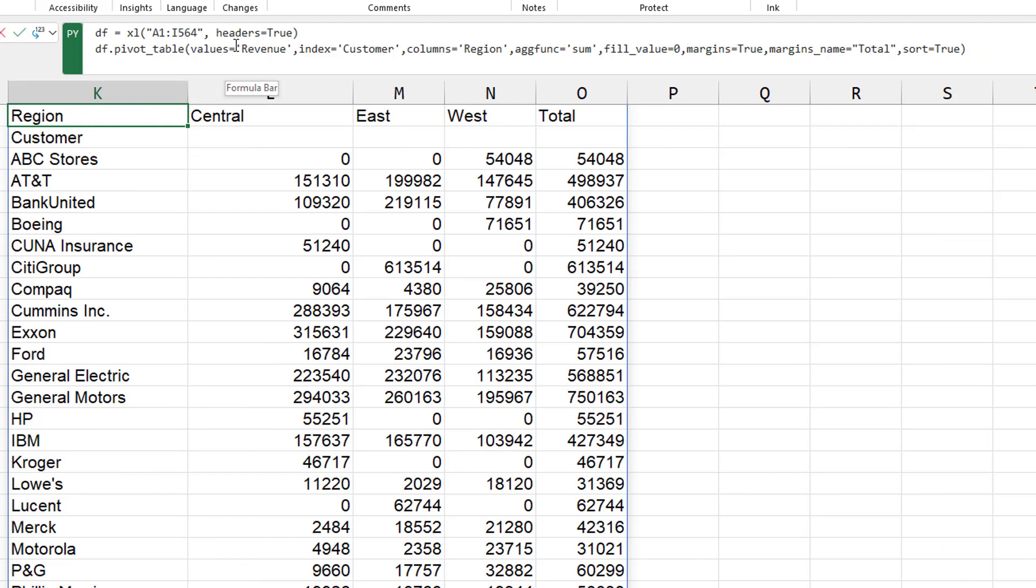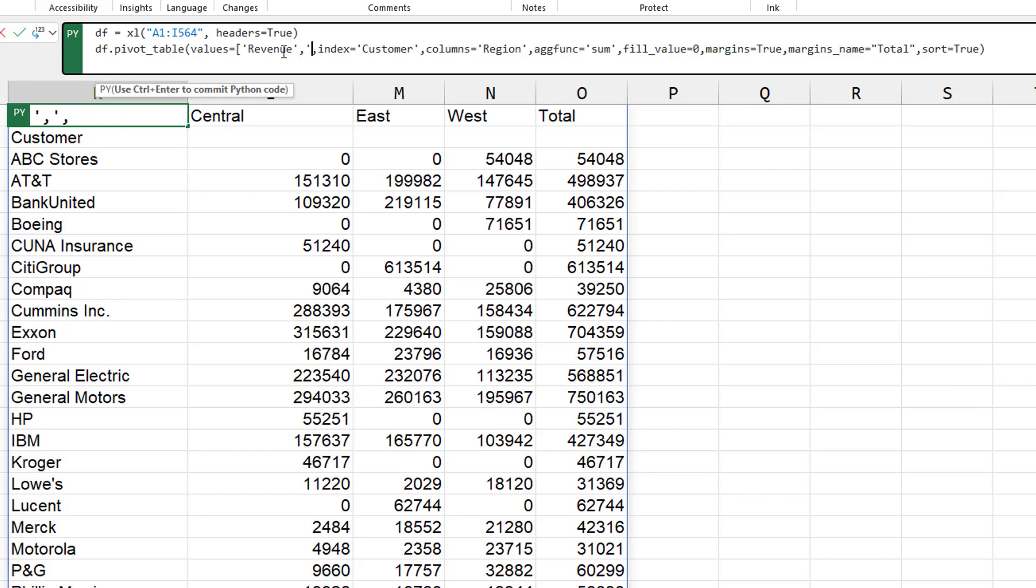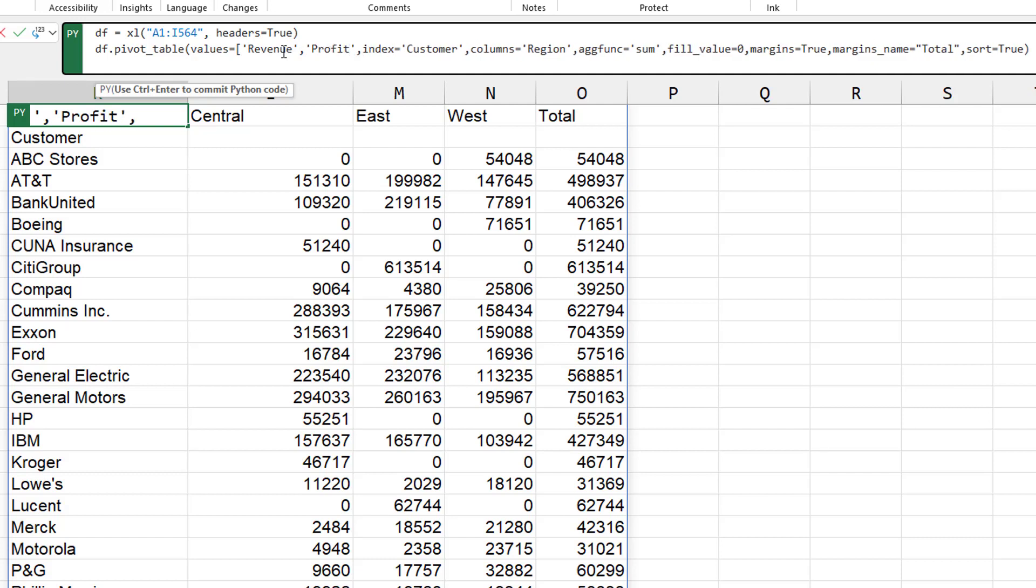And then for values, let's put in two things. So square brackets, we use revenue, comma, profit, closing square brackets, control enter.